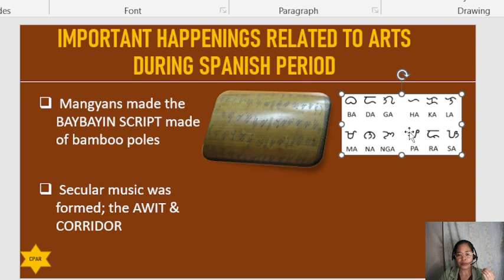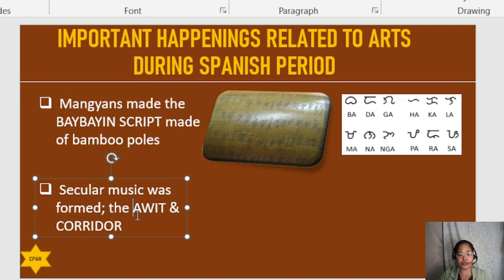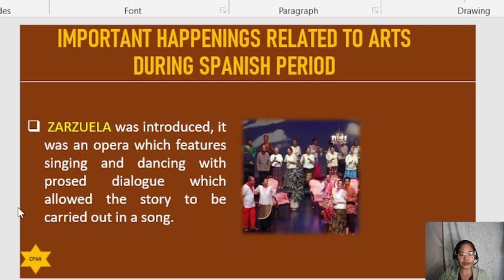Secular music was also formed during this period, including the awit and the corrido. Another form introduced was the zarzuela.